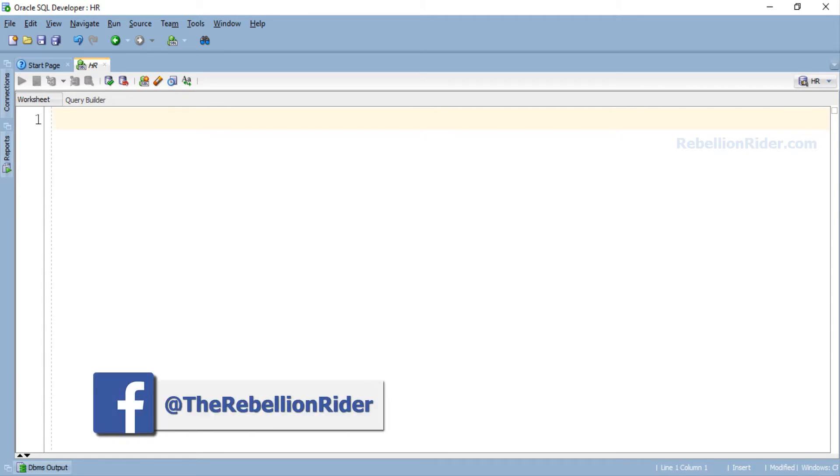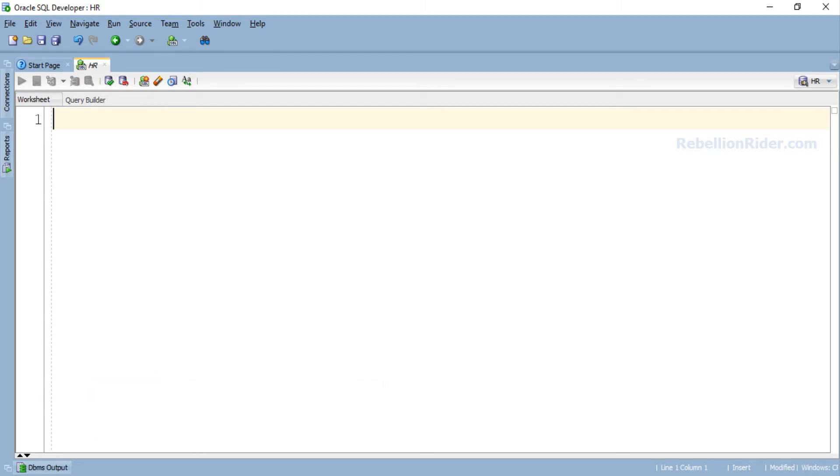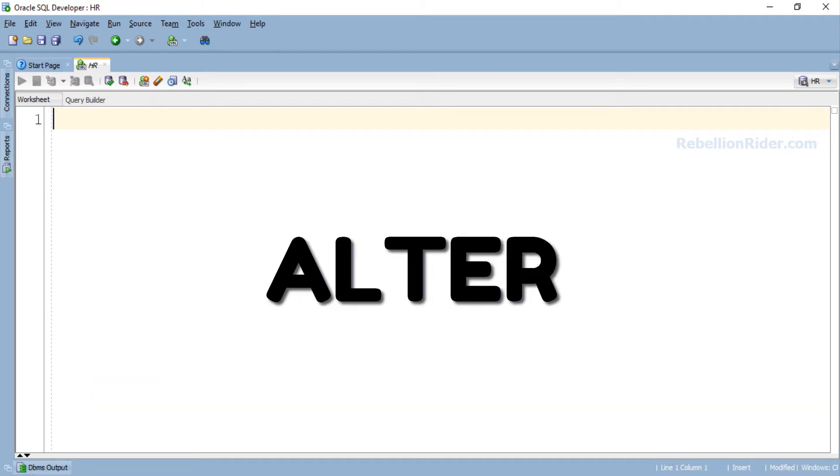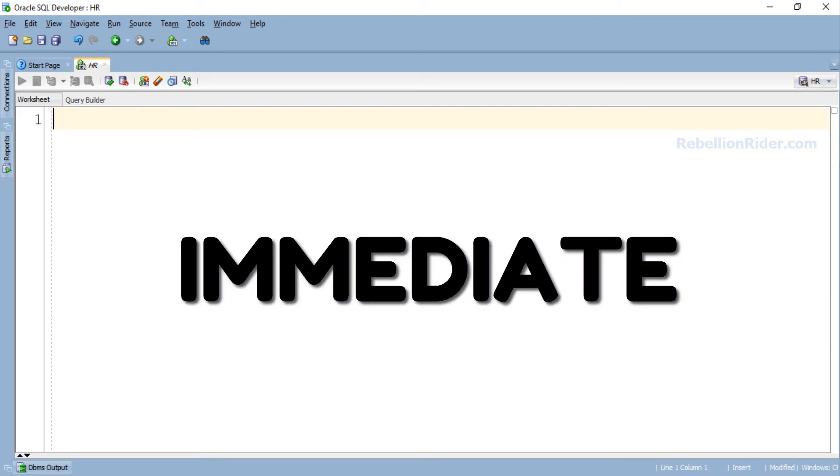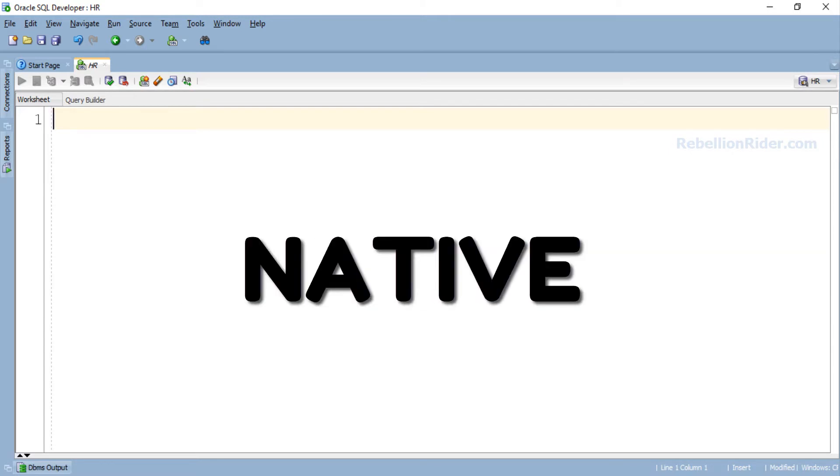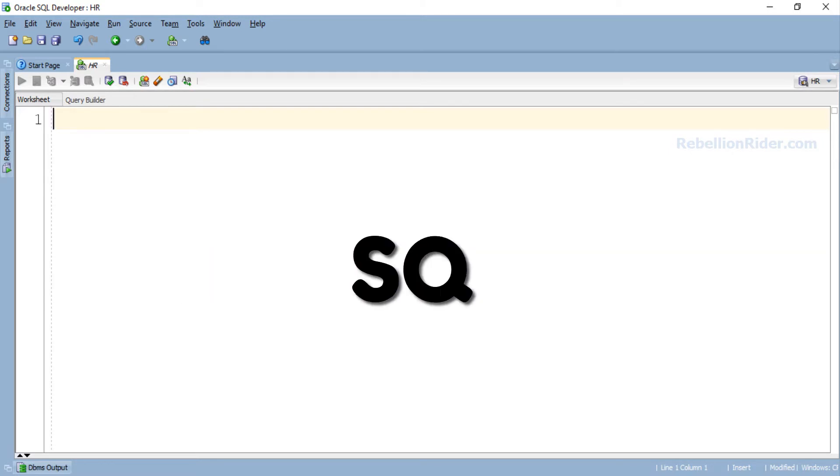What's up Internet? I am Manish from RebellionRider.com and I am back once again with another PL/SQL tutorial. In today's video we will learn how to write an ALTER TABLE and DROP TABLE using EXECUTE IMMEDIATE of Native Dynamic SQL.